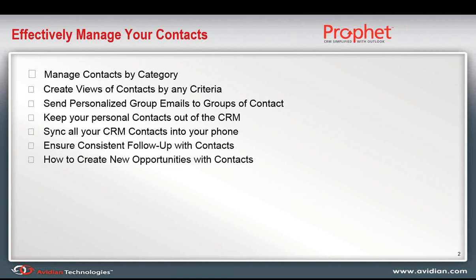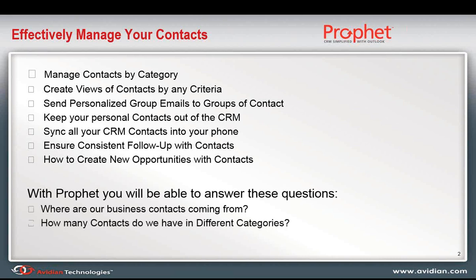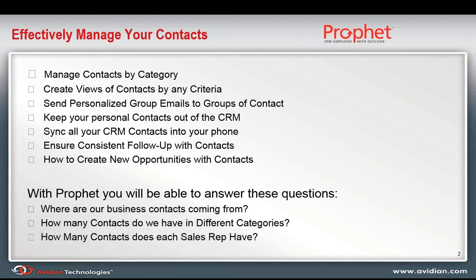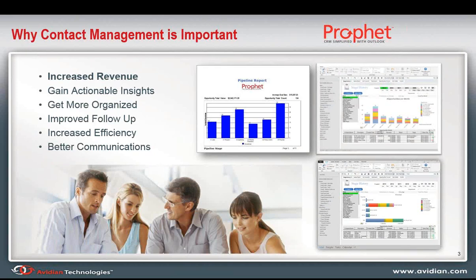Also, how to create a new opportunity with a contact so that you can capture some business opportunities. And in general, you'll be able to answer some key questions like, for example, where is all of our new business contacts coming from? How many are coming from different categories? How many contacts does each of my sales reps have?